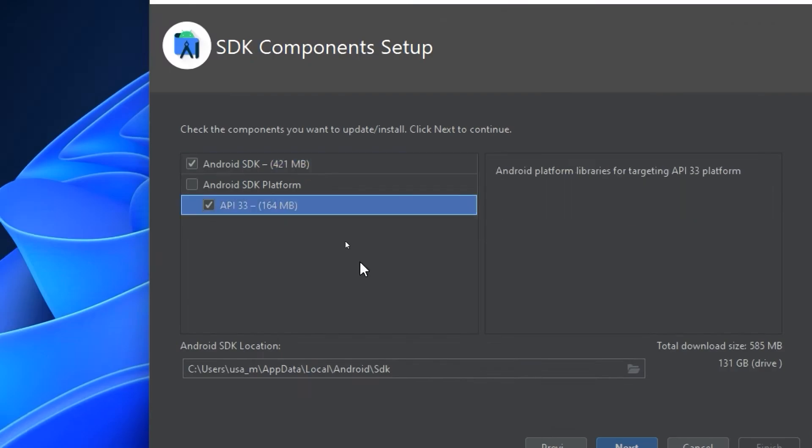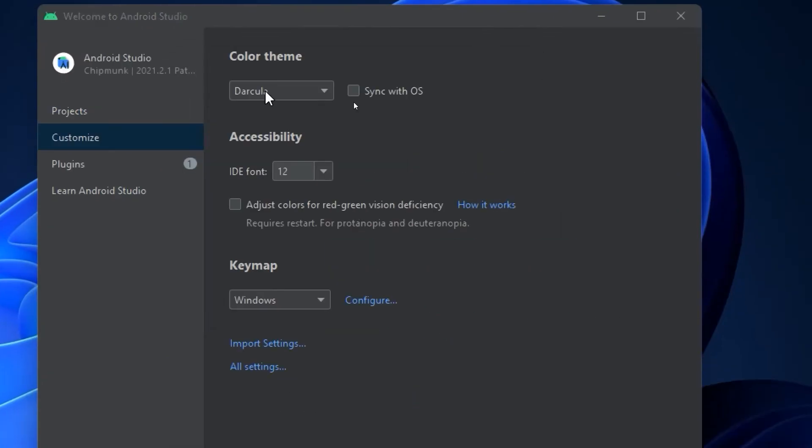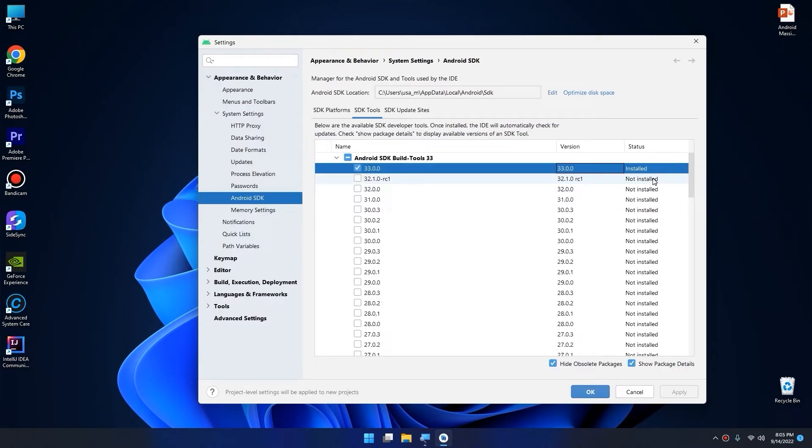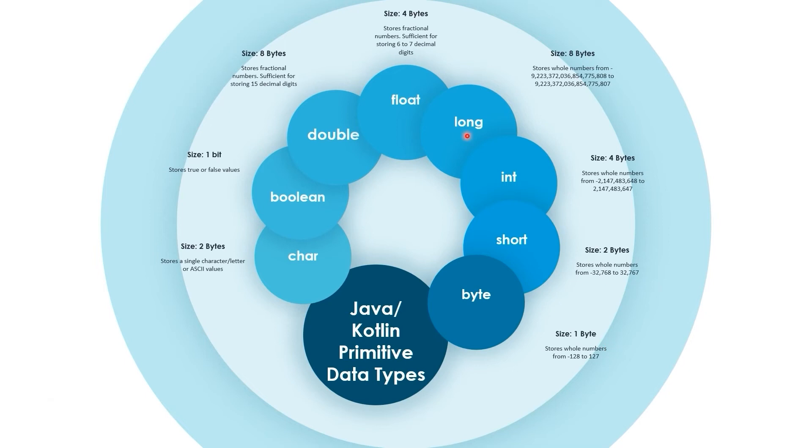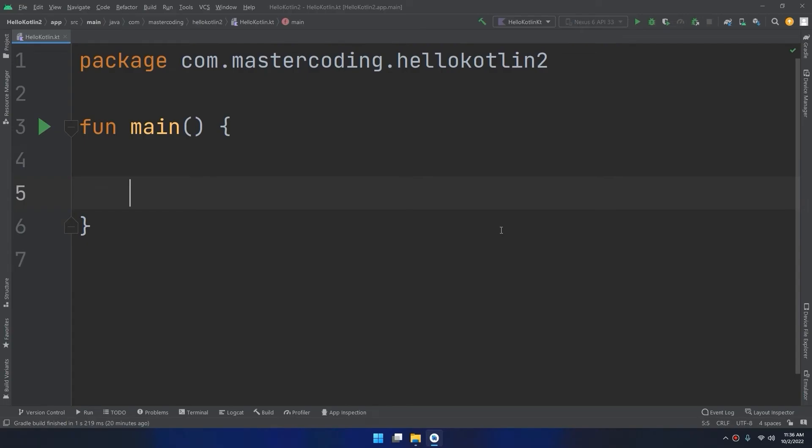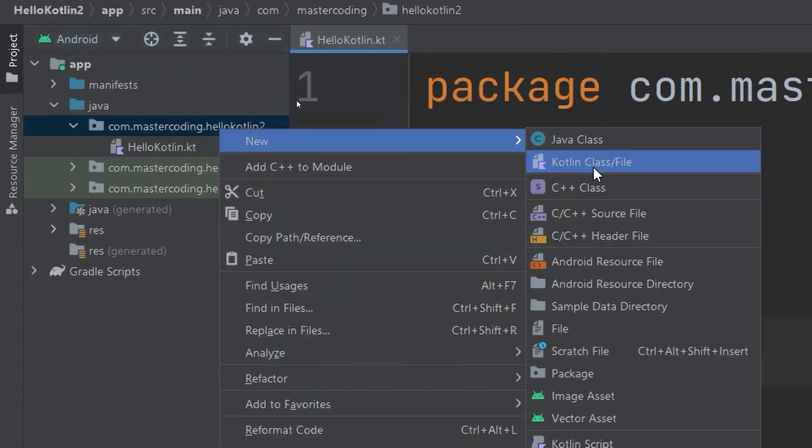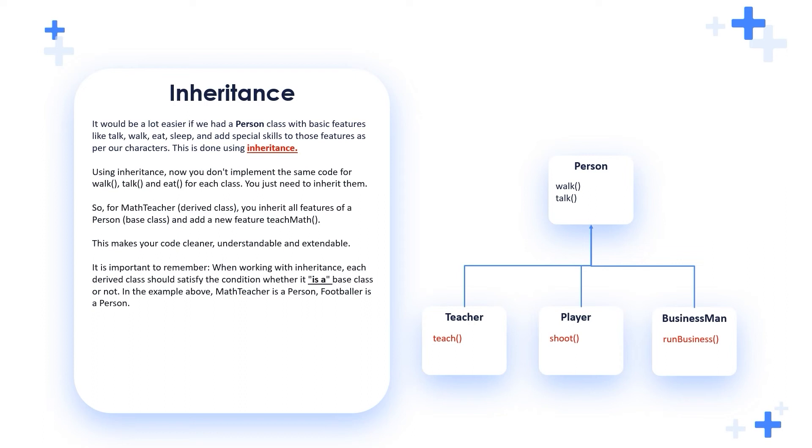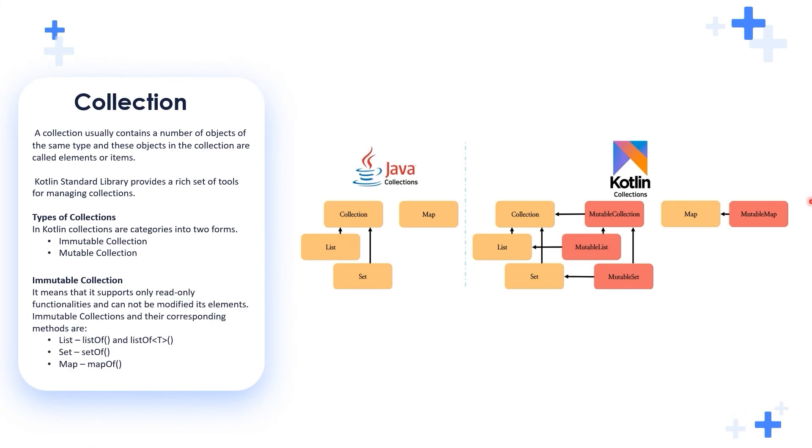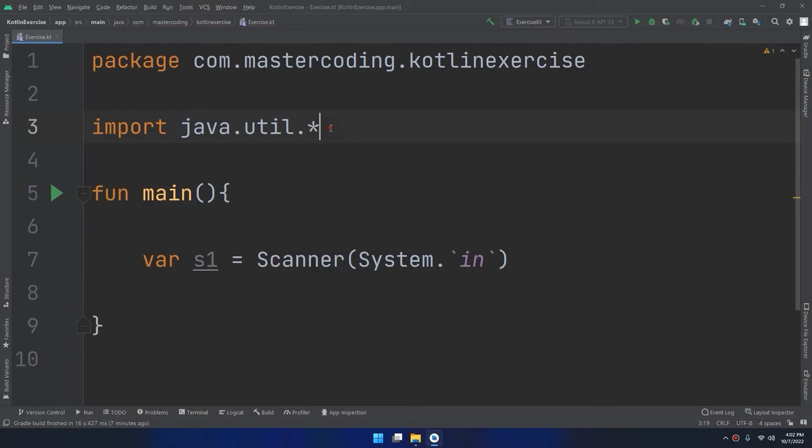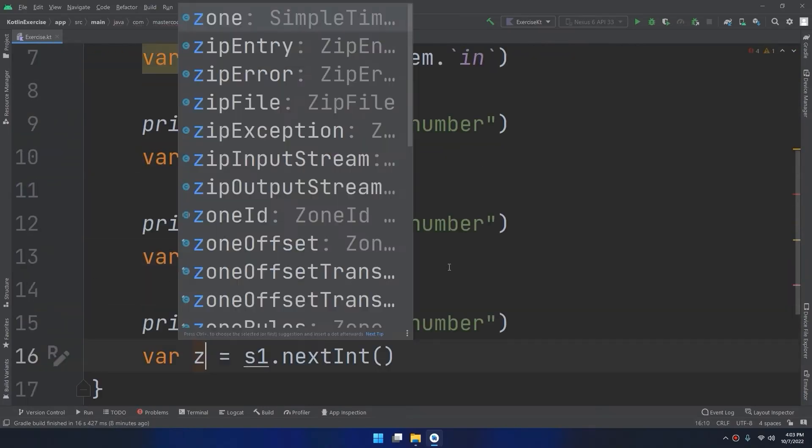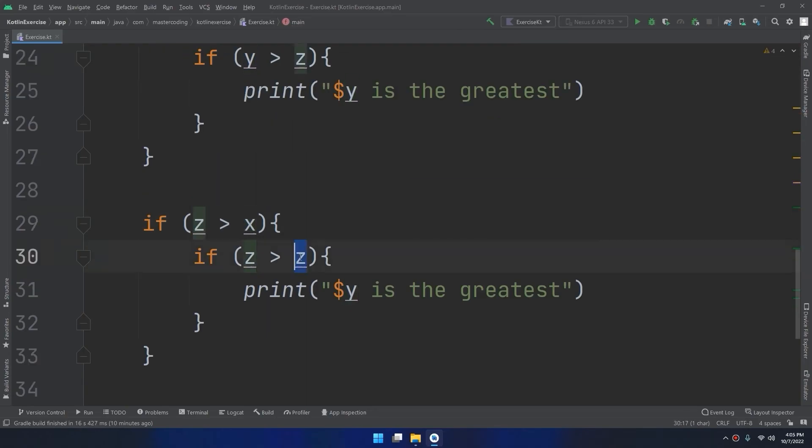We'll start with installing the tools, diving into Kotlin fundamentals, then to more advanced topics like Kotlin object-oriented programming and data structures. Along the way, you'll have plenty of coding exercises to boost your coding skills.